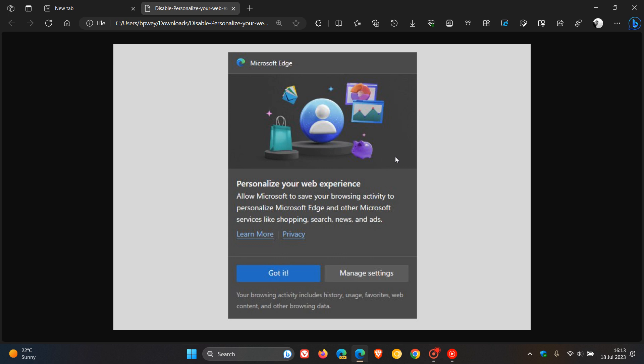If you find this intrusive, distracting, or annoying, or if you're concerned about your privacy, this quick video will show you how to disable this Personalize Your Web Experience prompt or any similar banner in the stable version of Microsoft Edge.